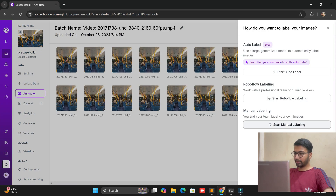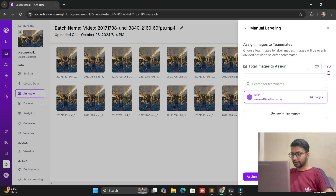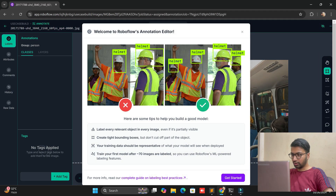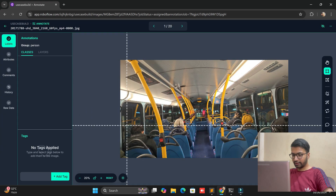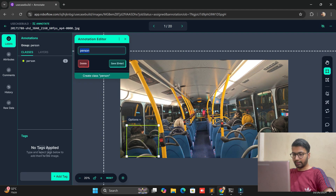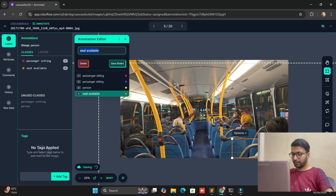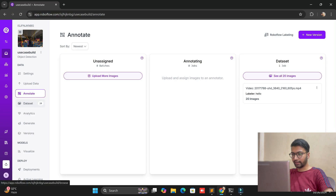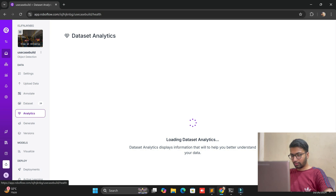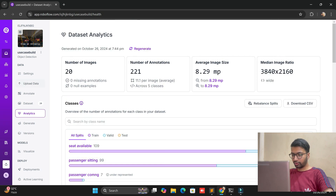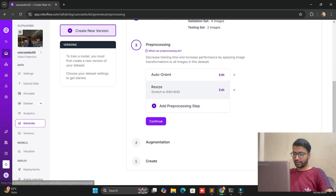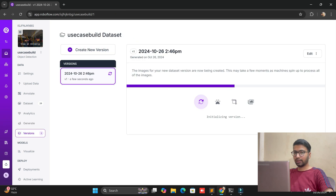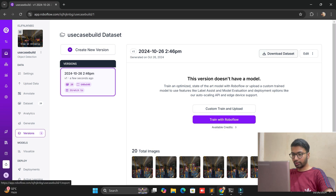After uploading, assign a team member for annotation — I'm assigning myself. Now start annotation. We are creating use case labels: sitting people, not available seats, and so on. We label images one by one. After annotation is complete, you can analyze the data — we have three to four classes available. Then generate the annotation and export the dataset.